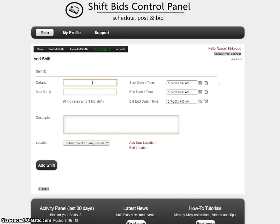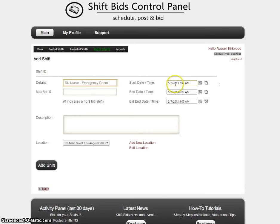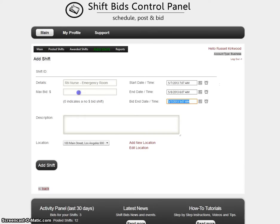You can put the details in — so let's say we're looking for an RN nurse, and my auto-type is working so I'll pick RN nurse. Here you would put the start date of the shift itself, the end date of the shift, and the bid end date as to when you want to stop accepting bids for this particular shift.